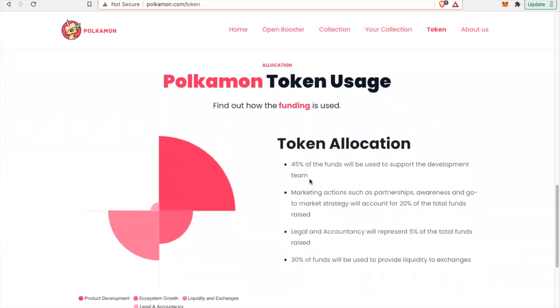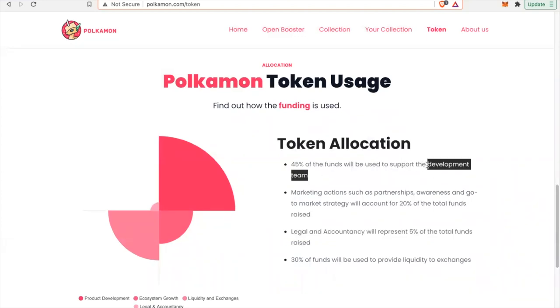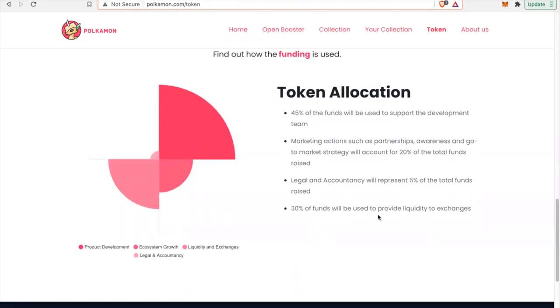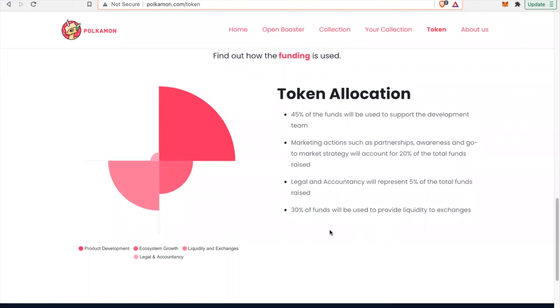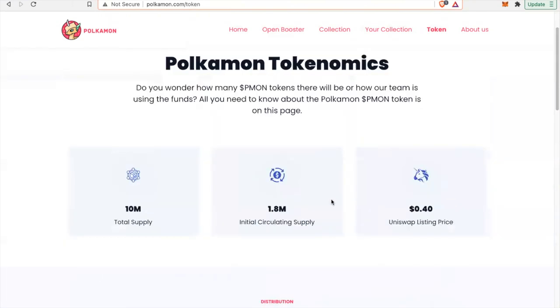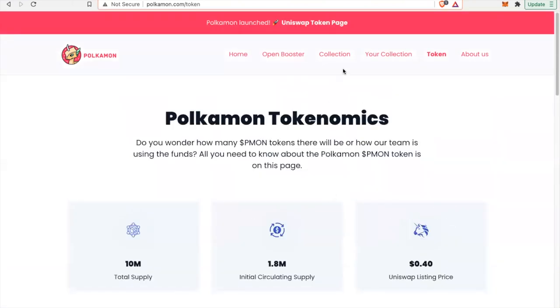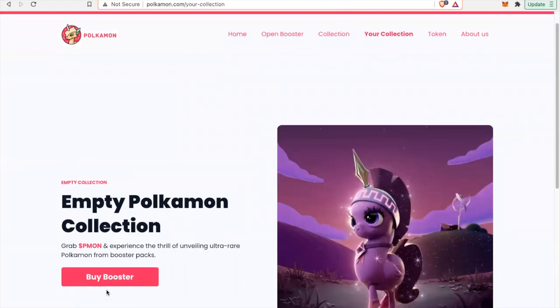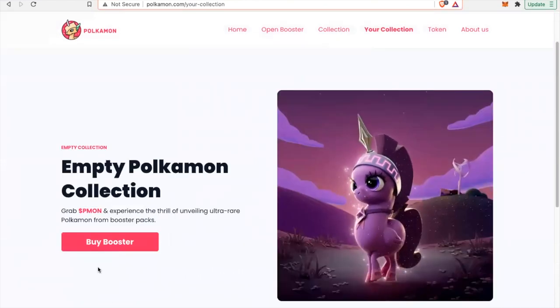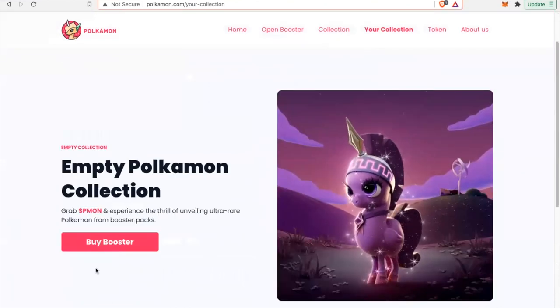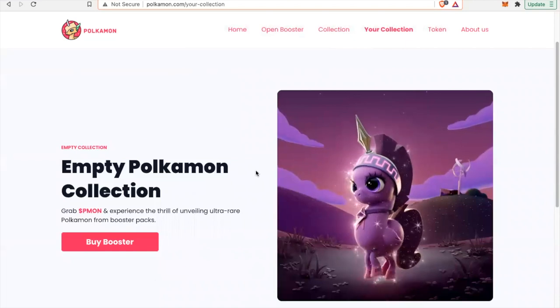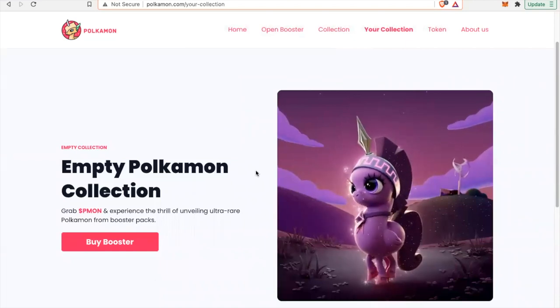They have their token allocation here. 45% is going to the development team. How do you guys feel about 45% going to the development team? Do you think that's too much? Let me know below. Marketing actions such as partnerships, awareness, and go-to-market strategy will account for 20% of total funds raised. Legal and accountancy will represent 5% of total funds raised. 30% of funds will be used to provide liquidity to exchanges.